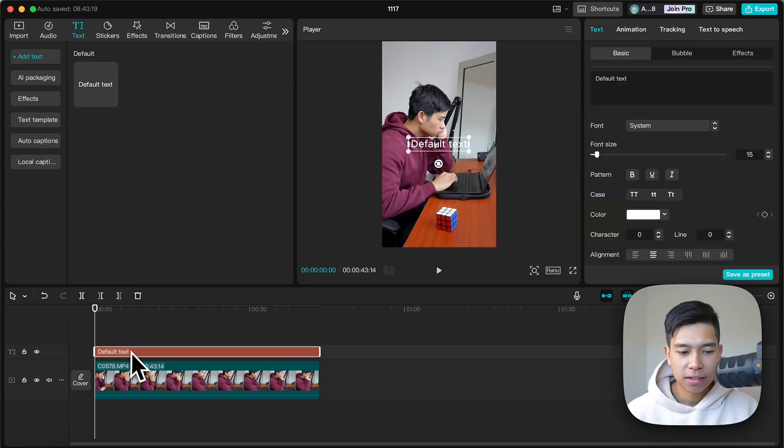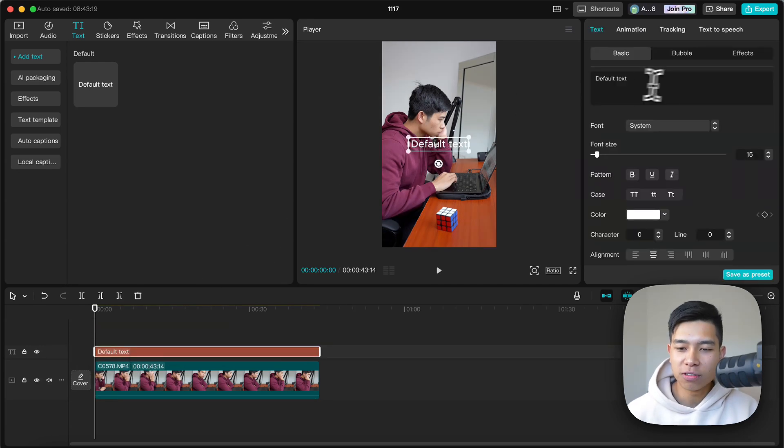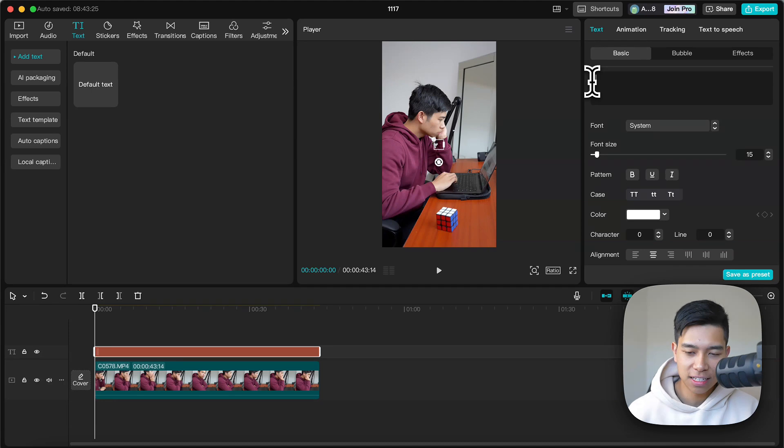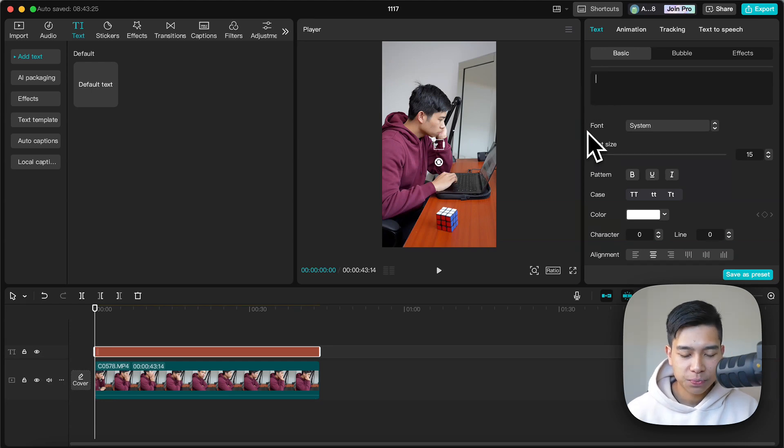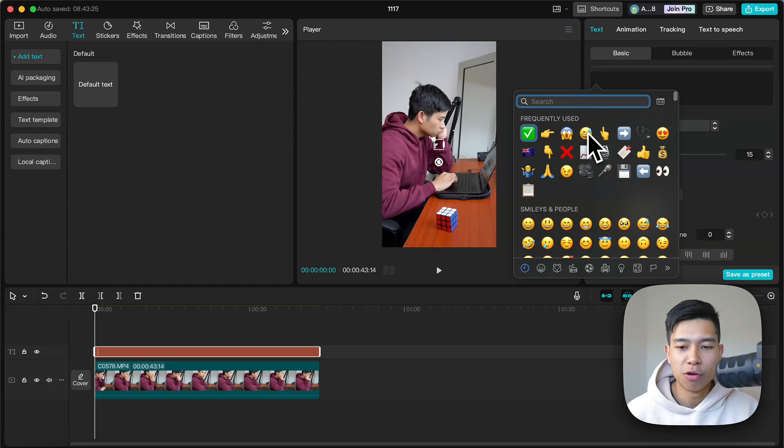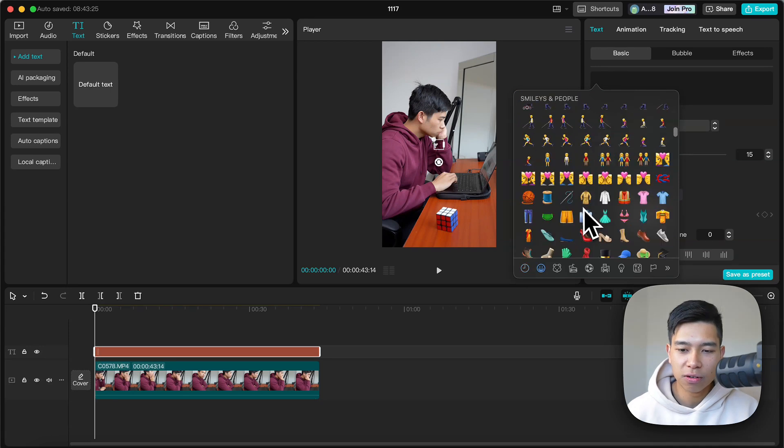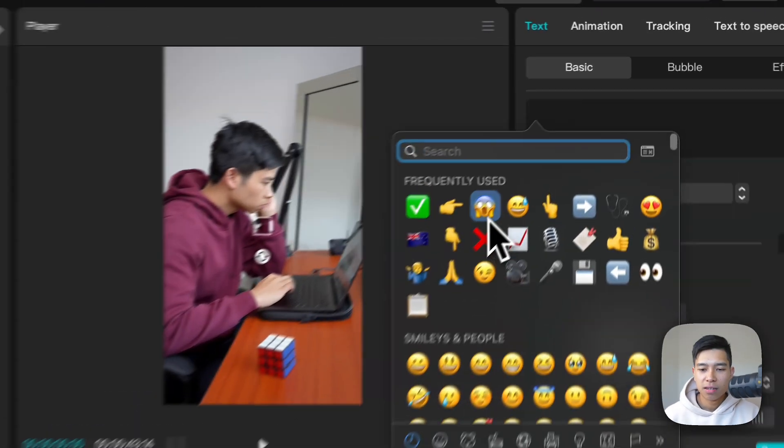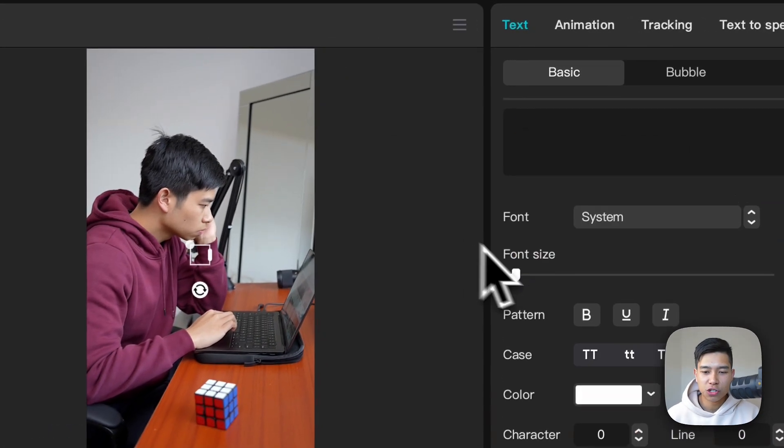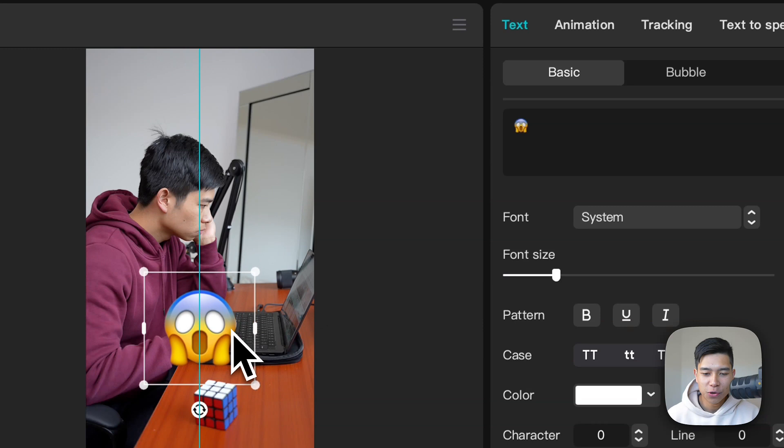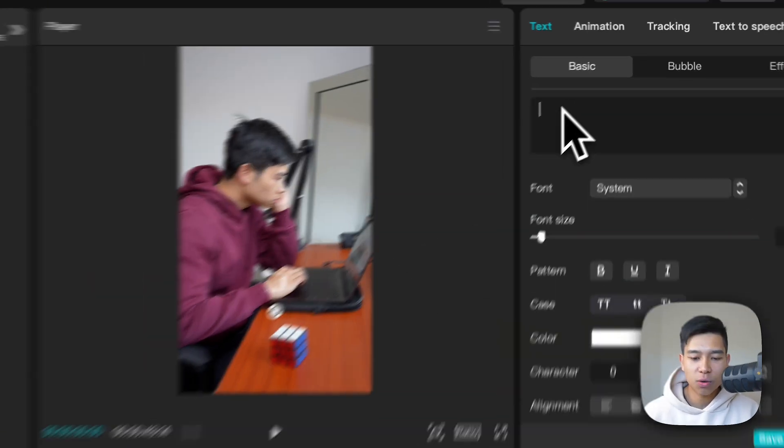And I don't want it to say default text, I want an emoji. So I'll select it, delete default text and on a Mac you can go control command spacebar to bring up the emoji keyboard and look through and select the one you want. Say we want this shock emoji, boom there we go. But say you don't have a Mac.